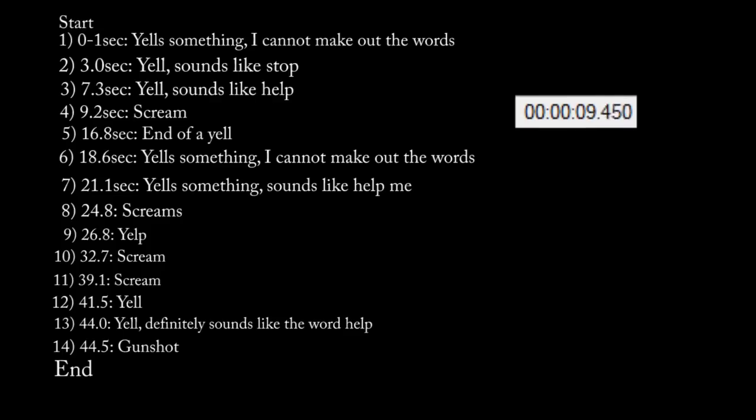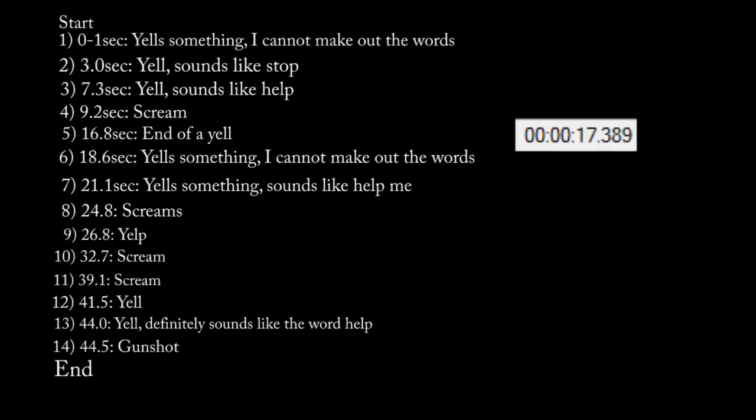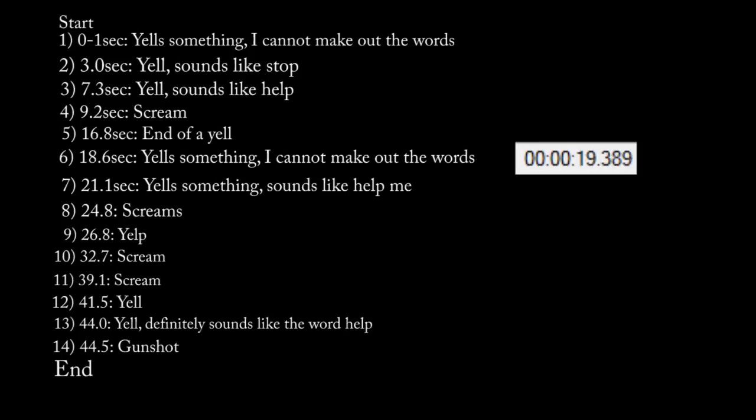Okay, what's the address that they're near? Okay, and is it a male or female? It sounds like a male.